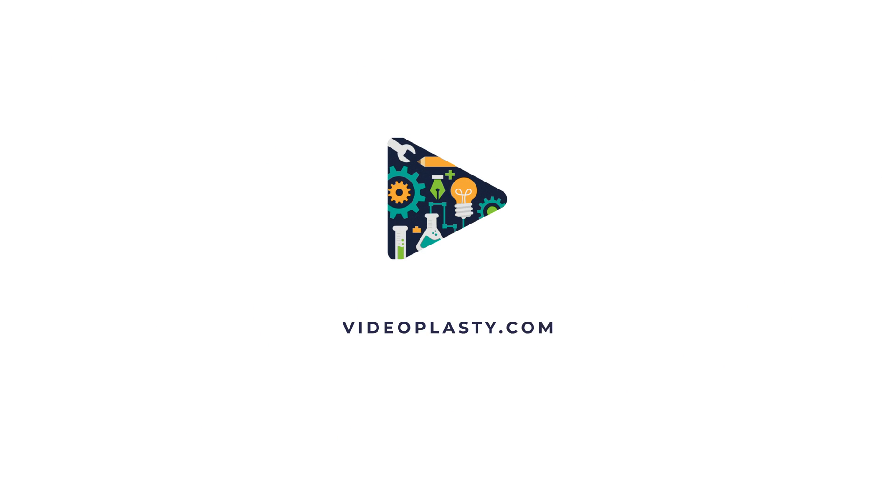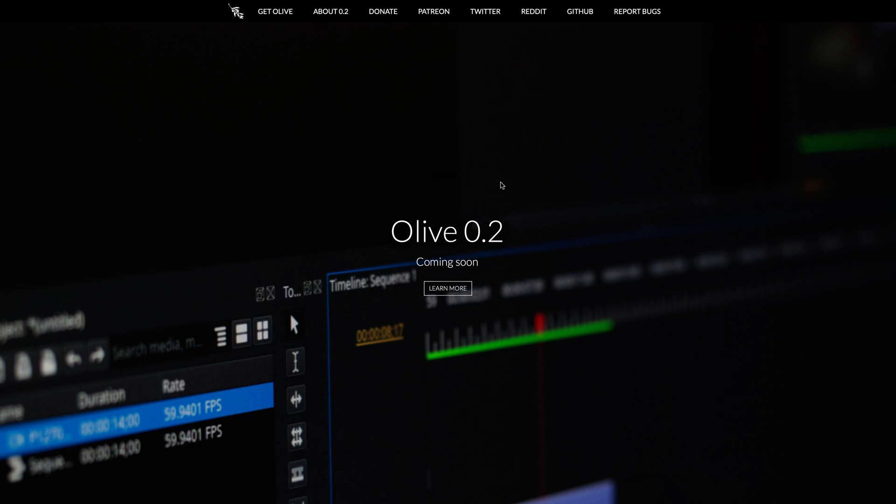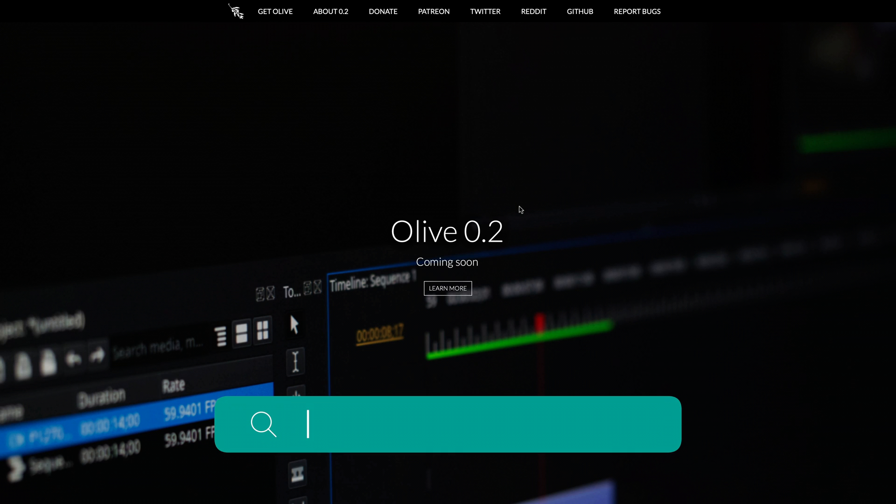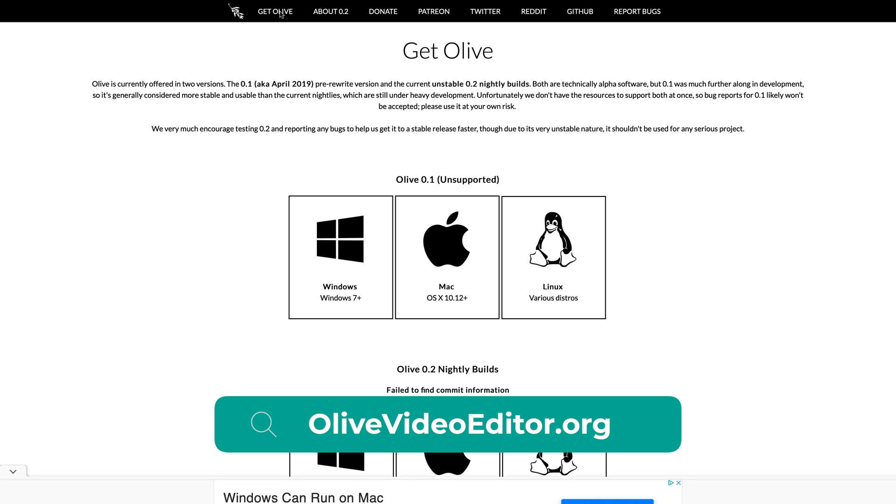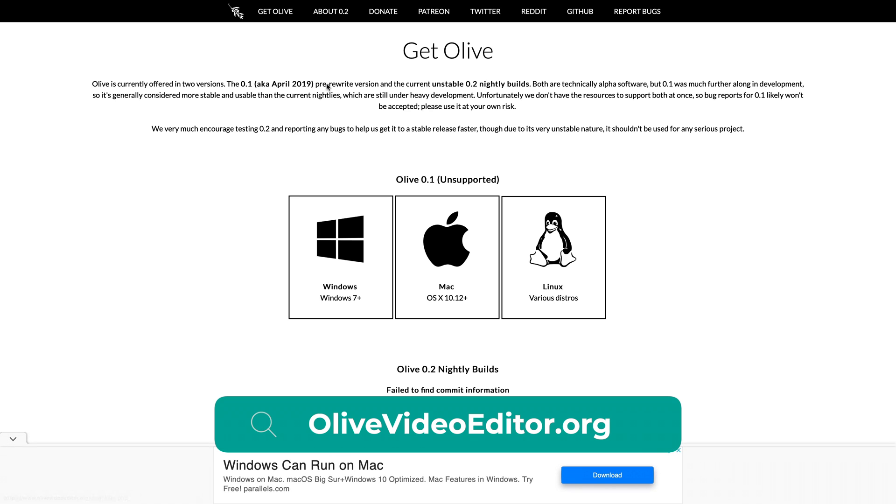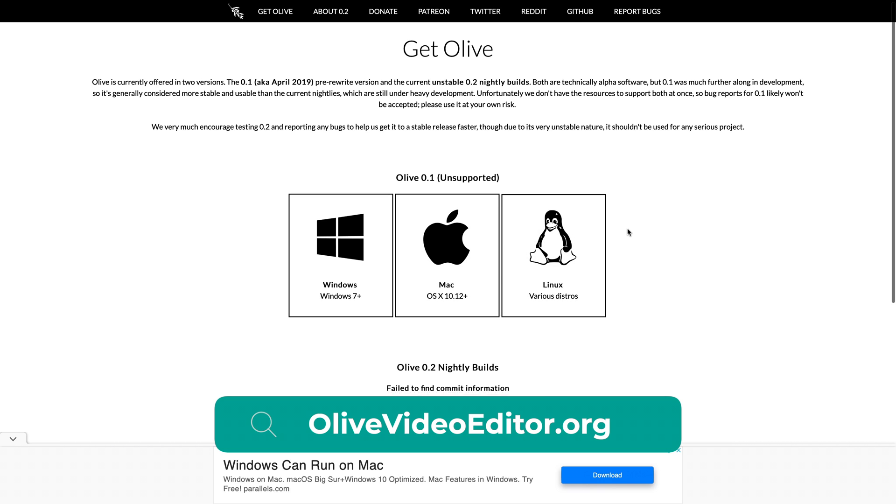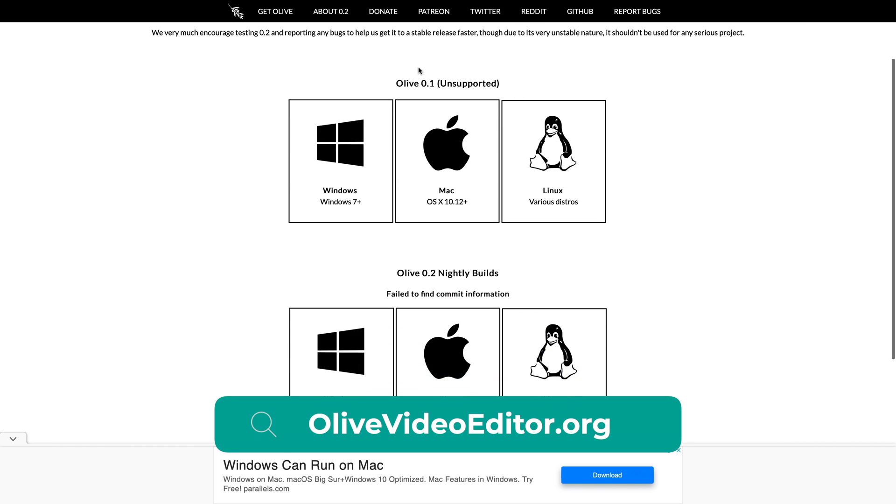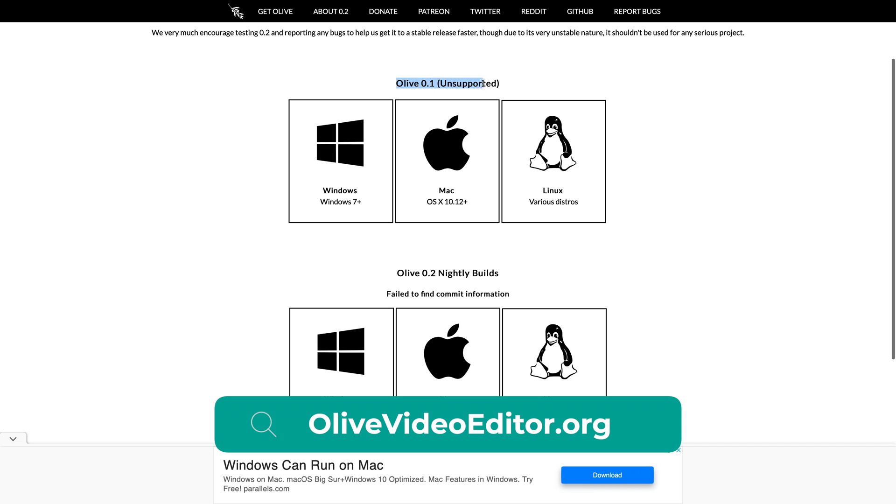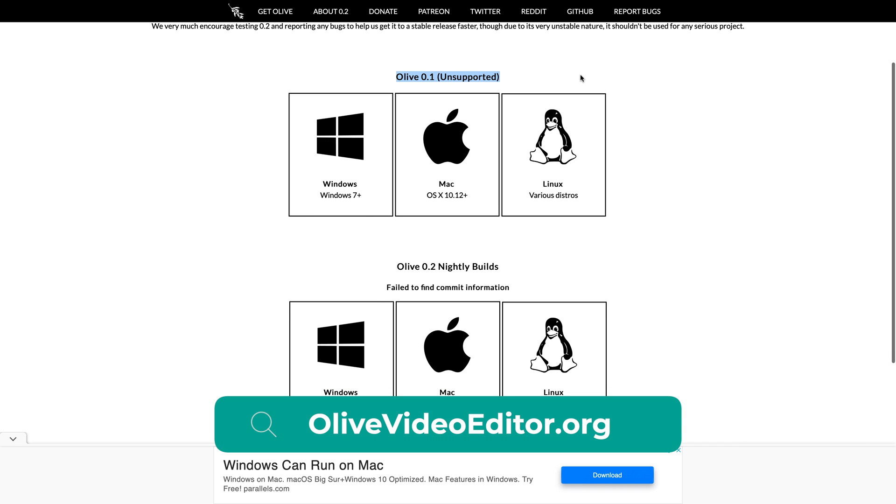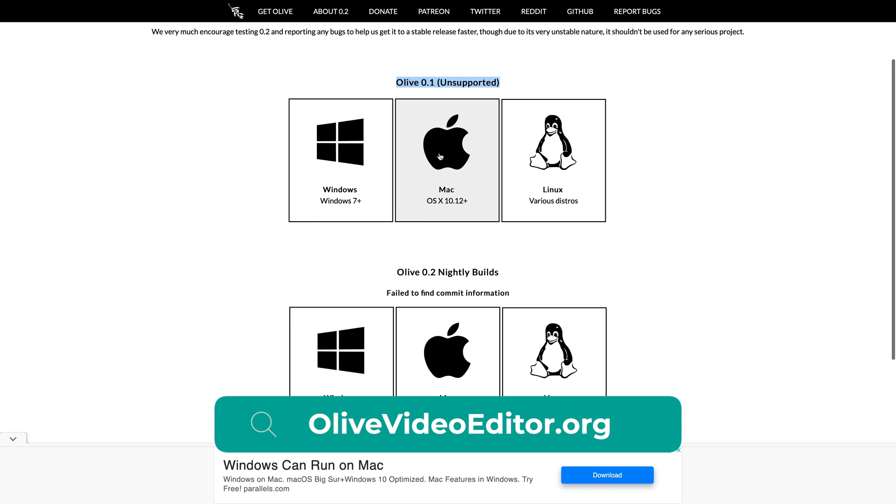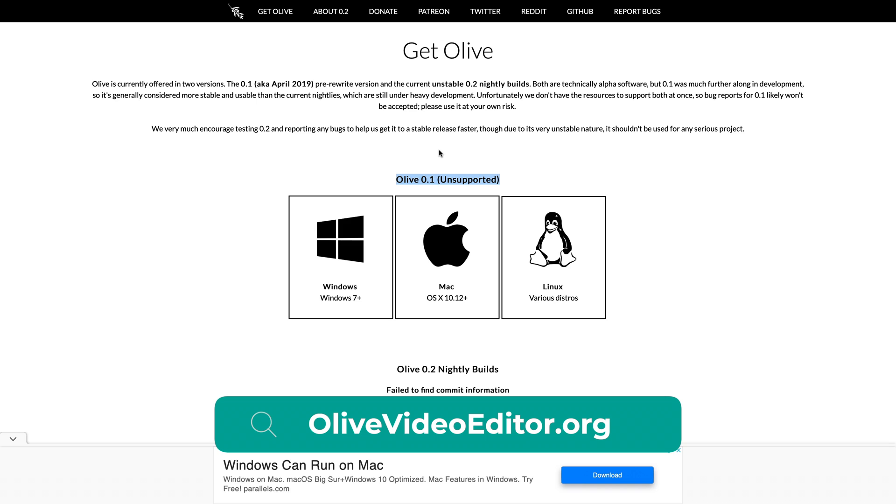Olive is a free video editing software and you can easily download it from their website at olivevideoeditor.org. It's available for Windows, Mac and Linux, which is very nice. Currently, the 0.1 version is the stable version recommended to use, with the 0.2 version still under development. I suggest you go with the 0.1 for now so you don't run into bugs or crashes. But depending on when you watch this tutorial, the 0.2 version or later might be available and be more stable.